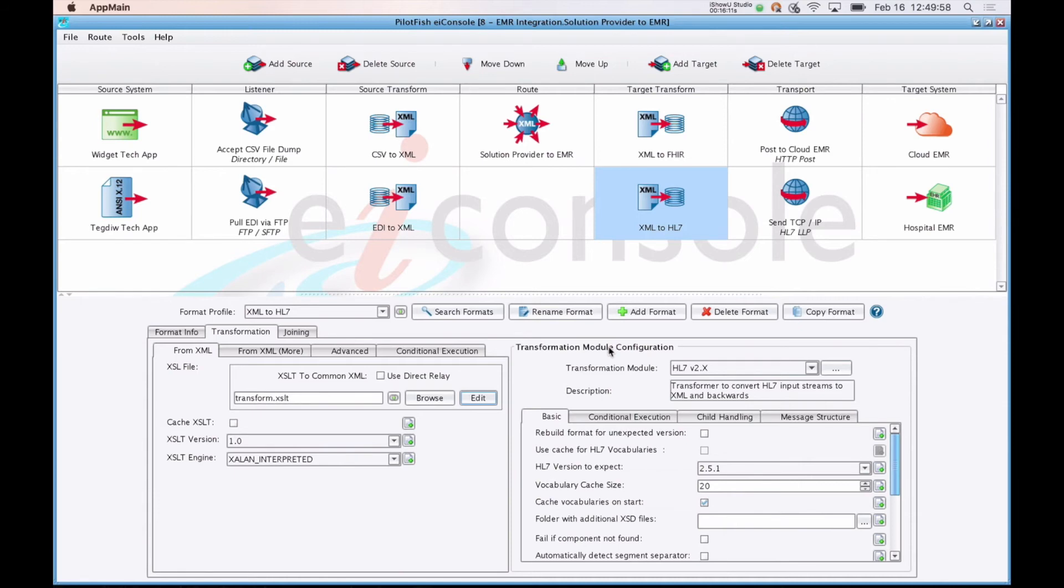After we've completed our mapping, we've configured a transformation module here to take that XML representation of HL7 and convert it to the actual HL7 delimited file.